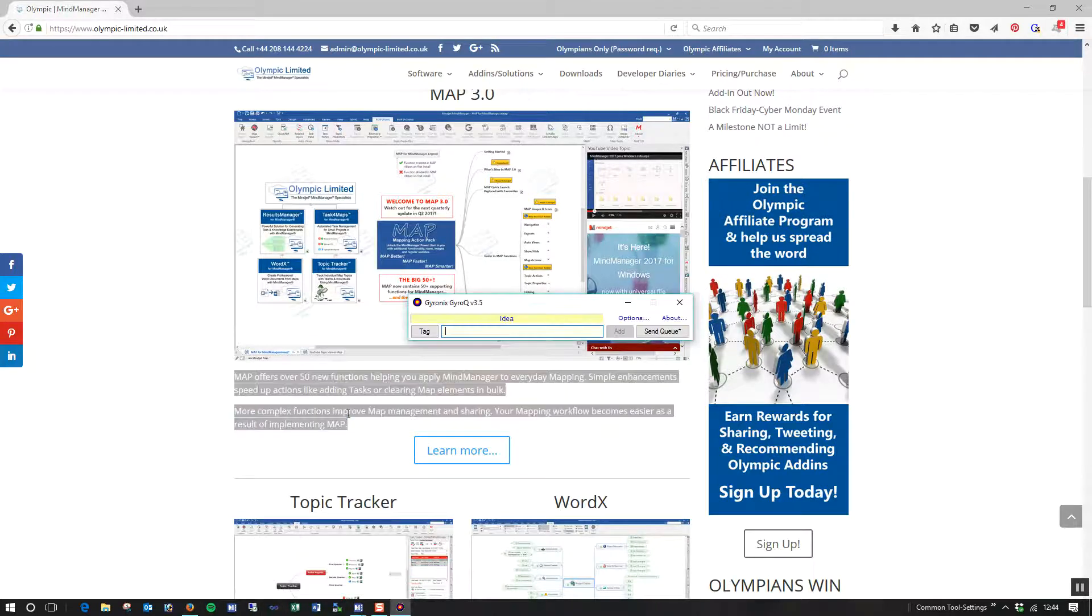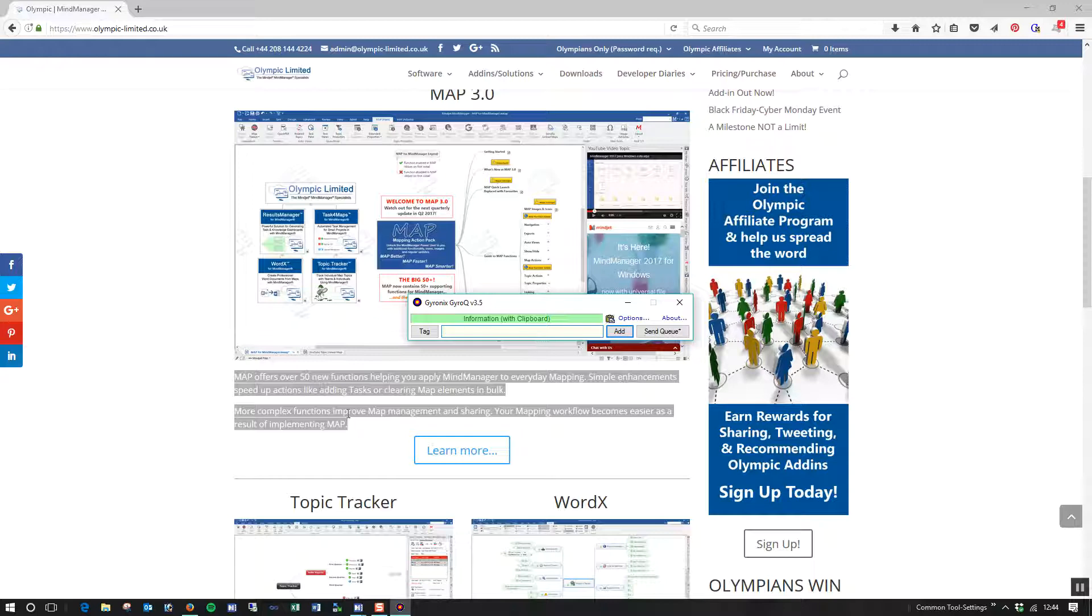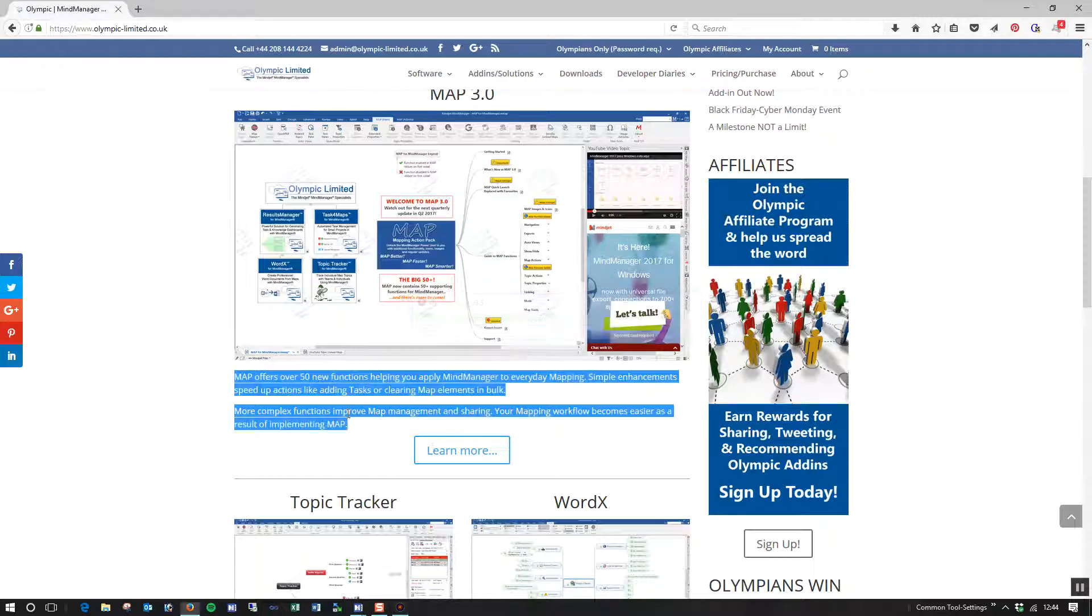I press Control-Q to bring up GyroQ. I then press it again to get the information which has the clipboard functionality. And I'm just going to type in there, Map for MindManager. I hit Enter. I've added that to the queue and I close it.